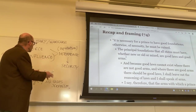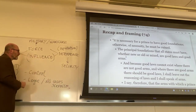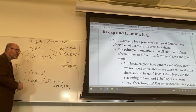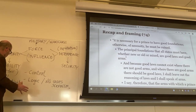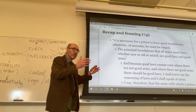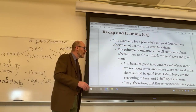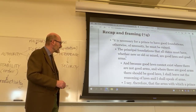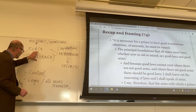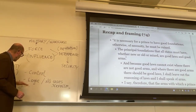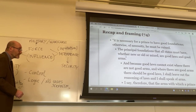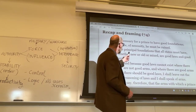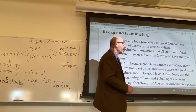Although Machiavelli himself has to return to the discussion of influence a number of times, because ultimately relying only on force is a losing game — it would affect productivity. The history of the Cold War and the ultimate defeat of the Soviet Union is the best modern example: relying so much on force that you have almost complete control, but productivity is ultimately harmed, and you lose. The principal foundations that all states must have, whether new, old, or mixed, are good laws and good arms.